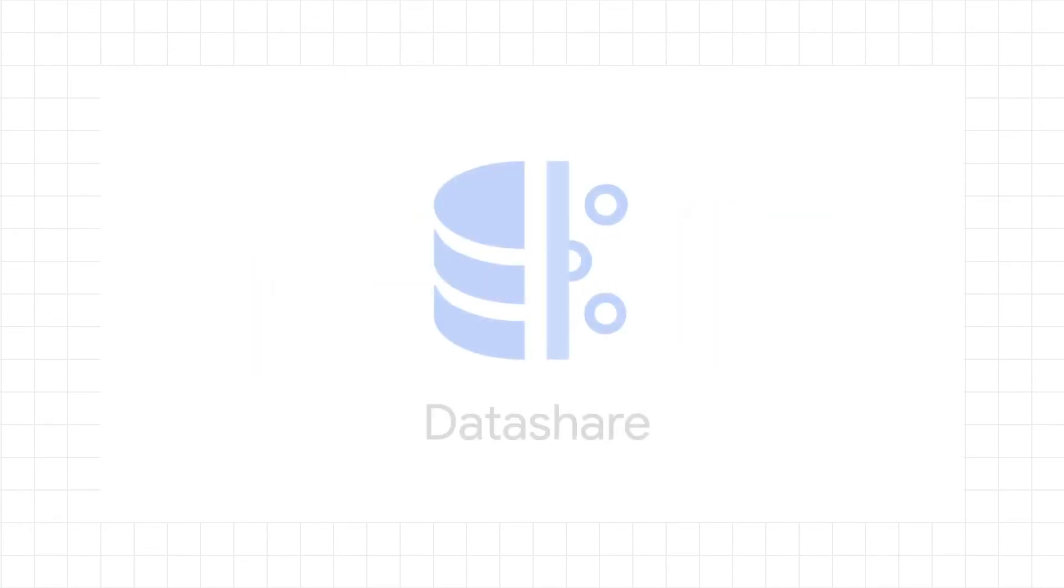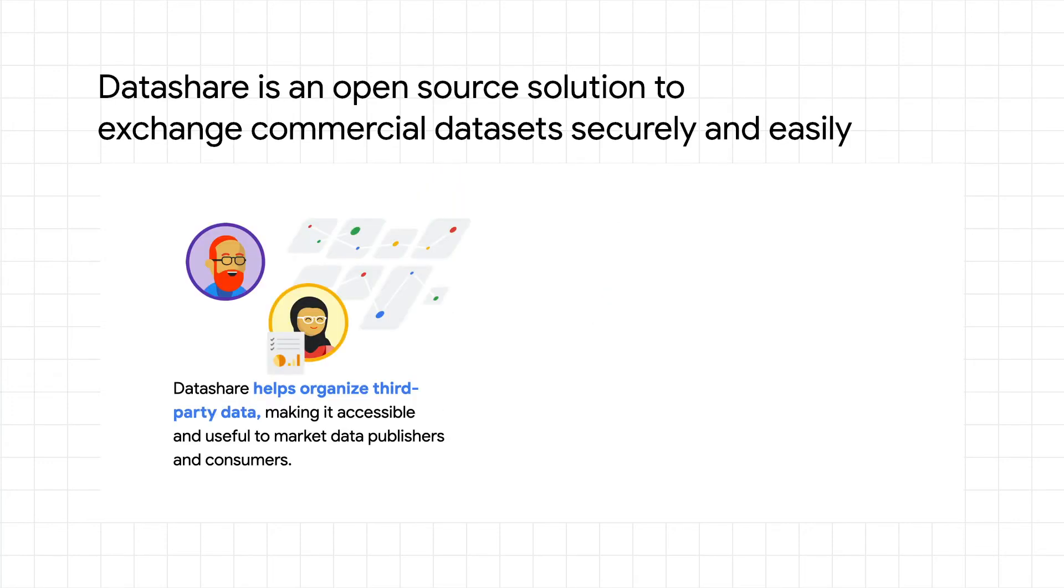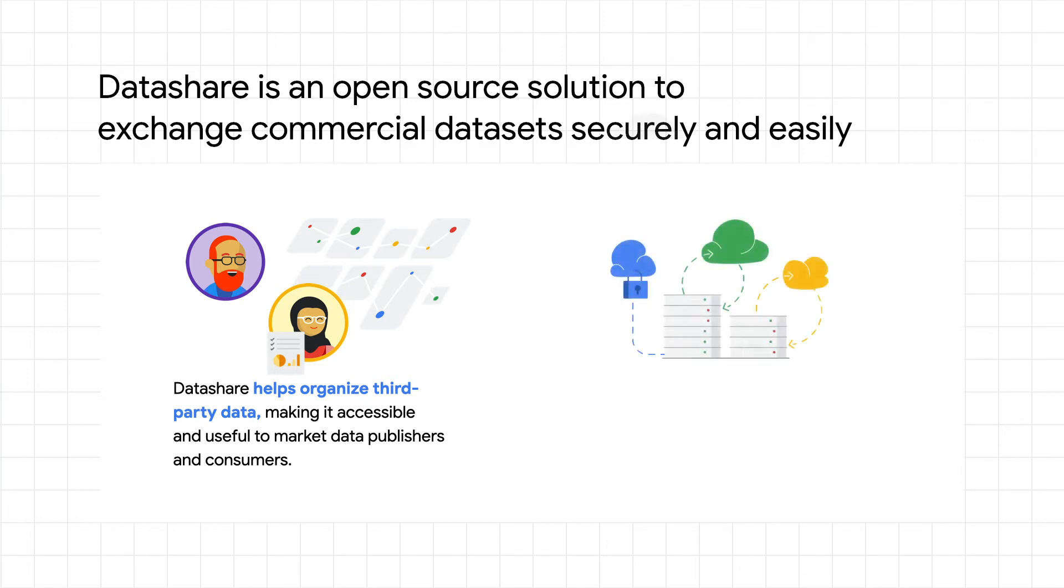Datashare is an open-source solution available in the Google Cloud Marketplace to exchange commercial datasets securely and easily. It helps organize third-party data, making it accessible and useful to exchanges, analysts, aggregators, consumers, and fintechs.